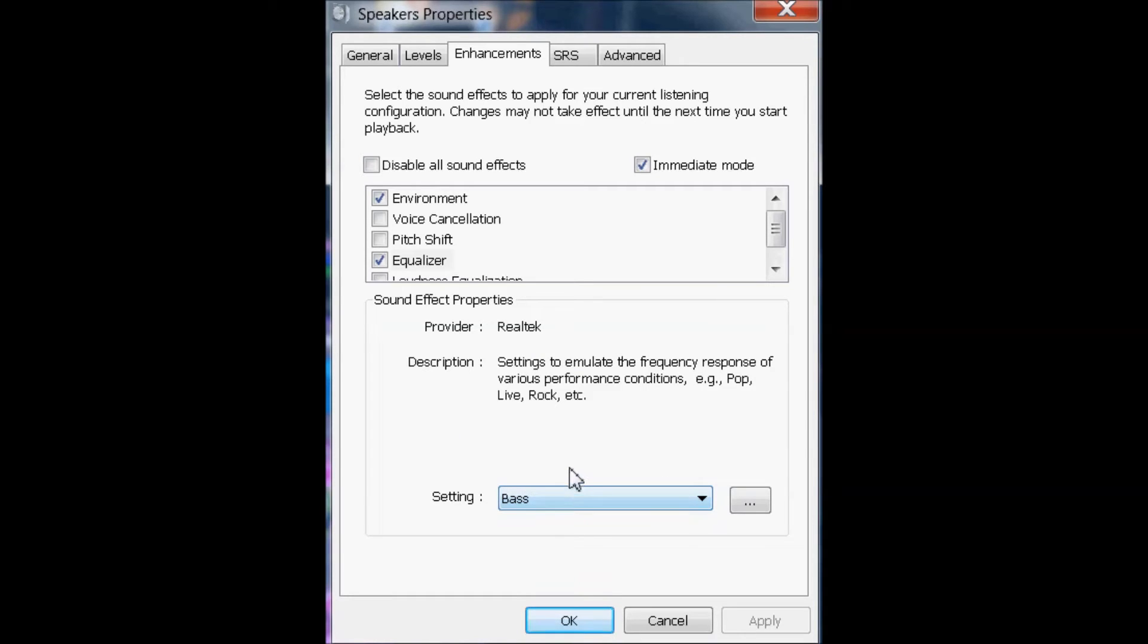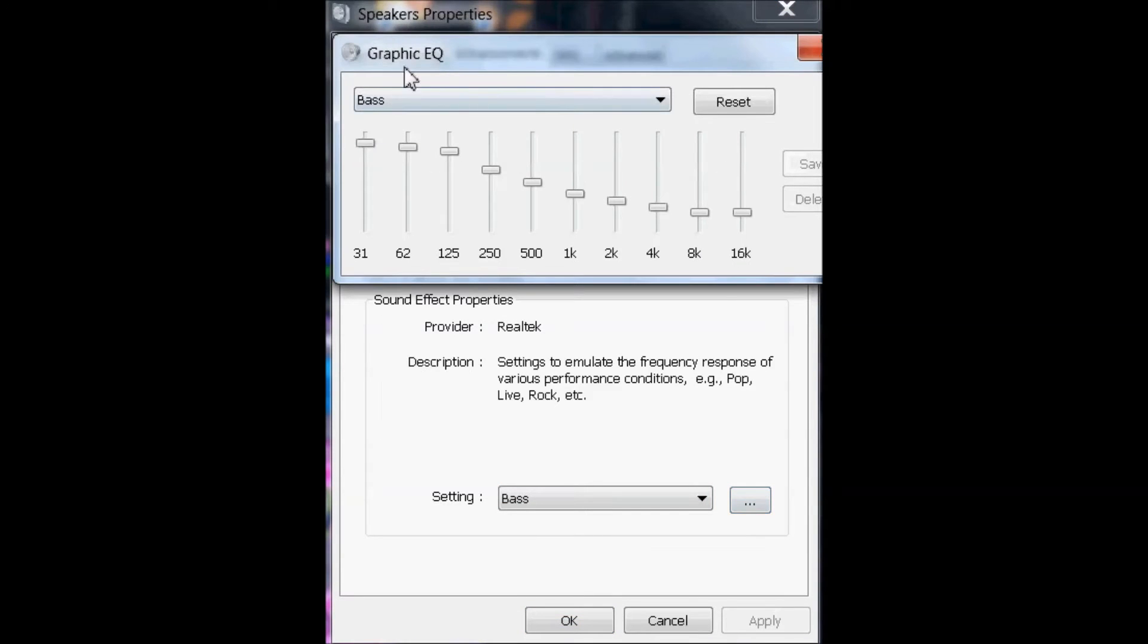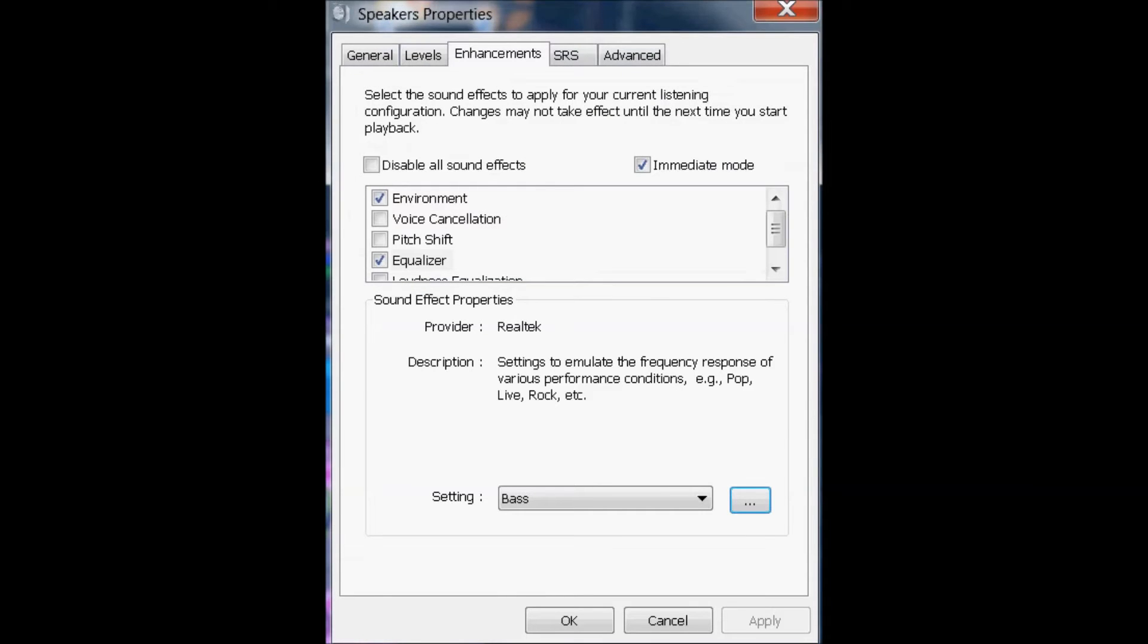And so you're going to click this bass, and go down to these little dots if you have them. You can move these up to get more bass and stuff. And then you're going to click OK.